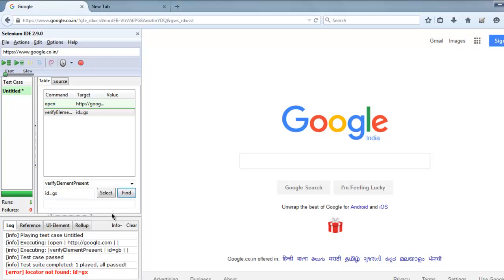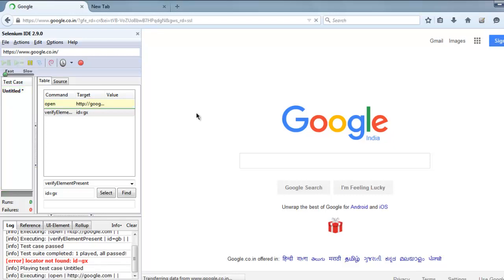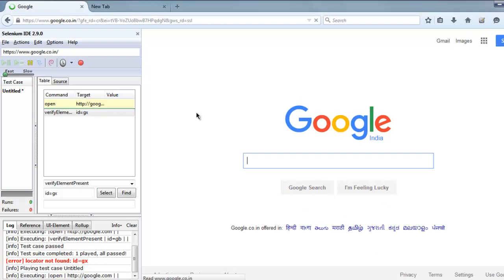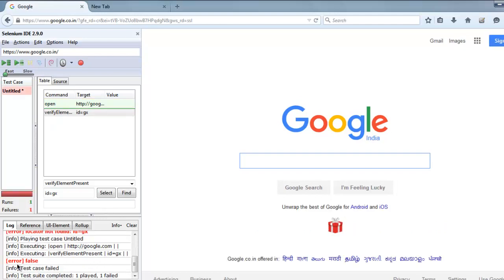So if you execute the test suite it won't find that and it will show error false. One failure here - it fails to find that ID.